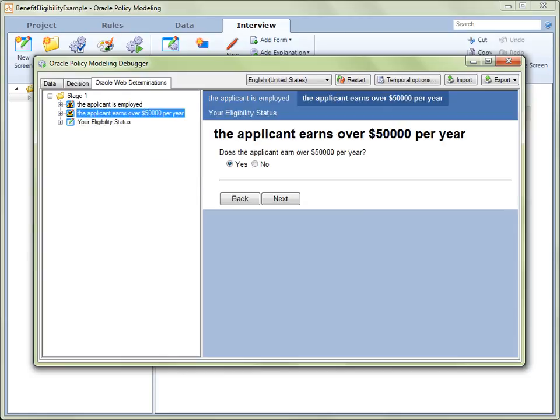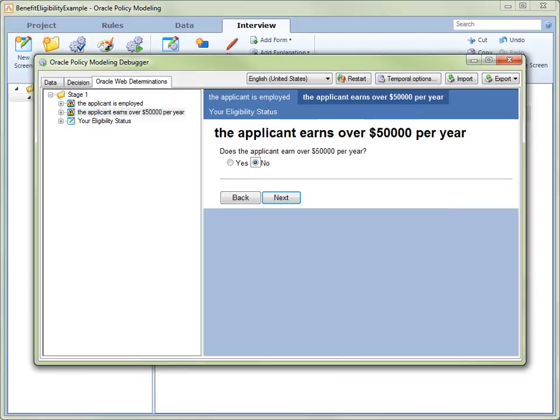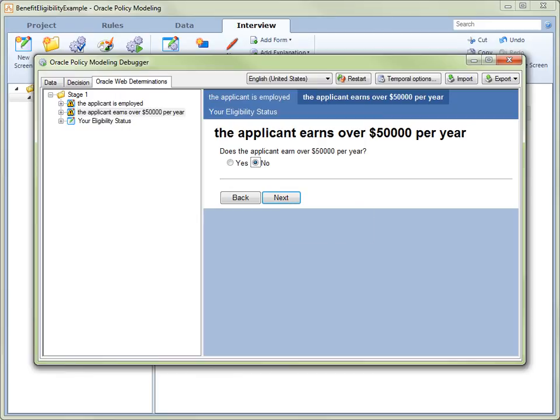Click on The applicant earns over $50,000 per year in the interview navigation bar on the left. We will now change the applicant's income status to indicate that they do not earn over $50,000 per year by selecting the No radio button. Let's click the Next button to return to the Your Eligibility Status screen and see what's happened.